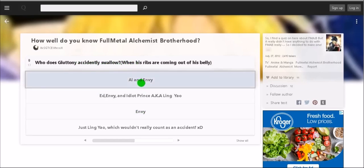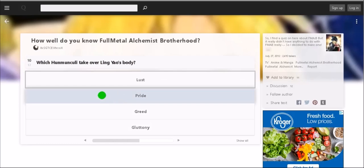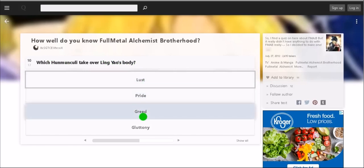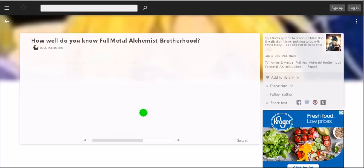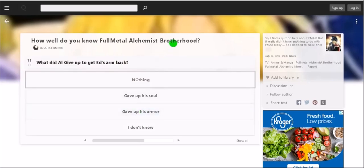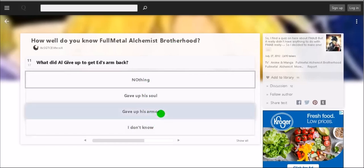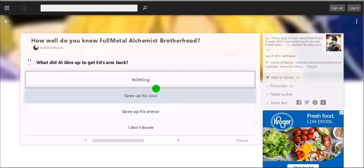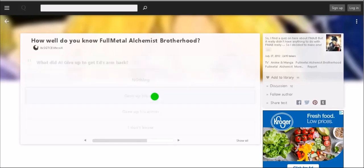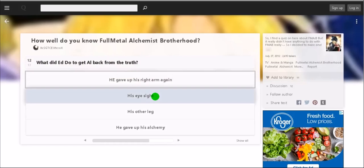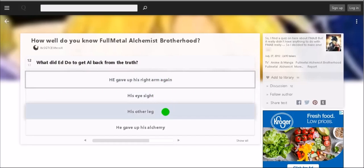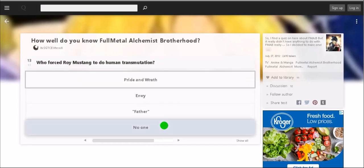Who does Gluttony accidentally swallow when his ribs are coming out of his belly? Al and Envy. No, Ed, Envy, and Idiot Prince. Yeah okay. Which homuncula take over Ling Yao's body? That was Greed, who is spoiler alert my favorite character. What did Al give up to get Ed's arm back? To... his, gave up his arm, or what, or was it his soul? He, I mean technically he didn't get rid of anything. He kind of just... oh God, I guess it would be his soul.